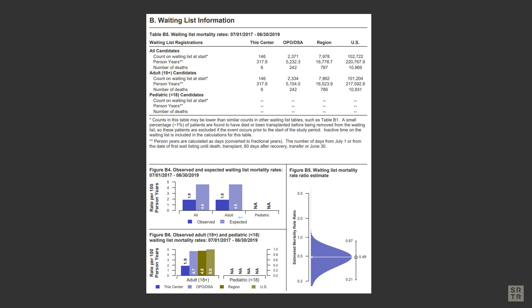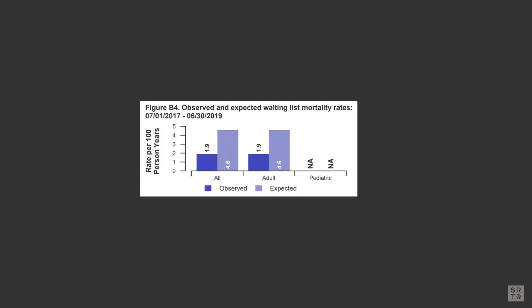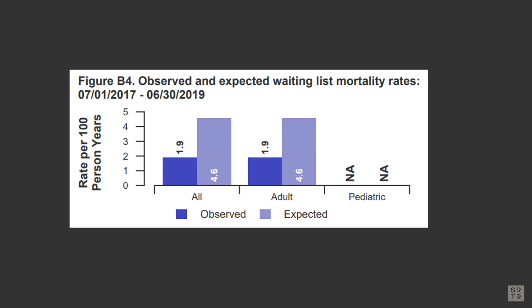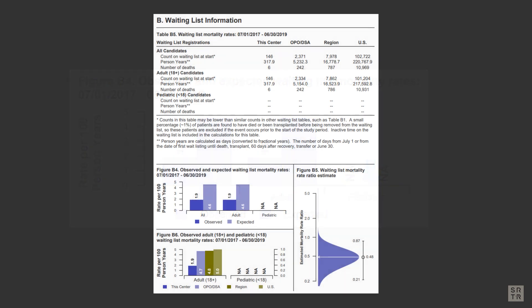The expected is derived by creating waitlist mortality models based on national data and applying the models to the specific data for that program. In Figure B4, we show the observed versus the expected in graphical form. B4 is segmented by age groups — adult or pediatric. The mortality rate ratio in B5 is basically the hazard ratio for the waitlist mortality metrics.